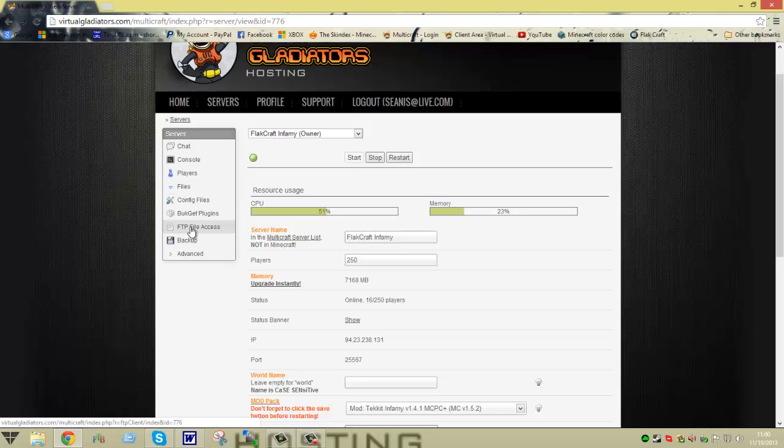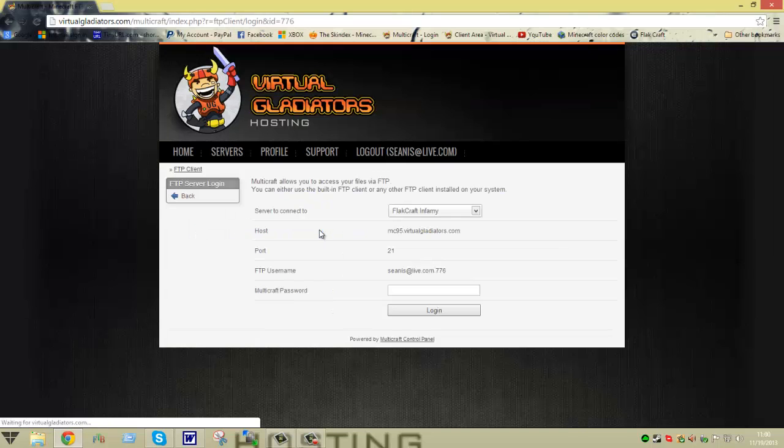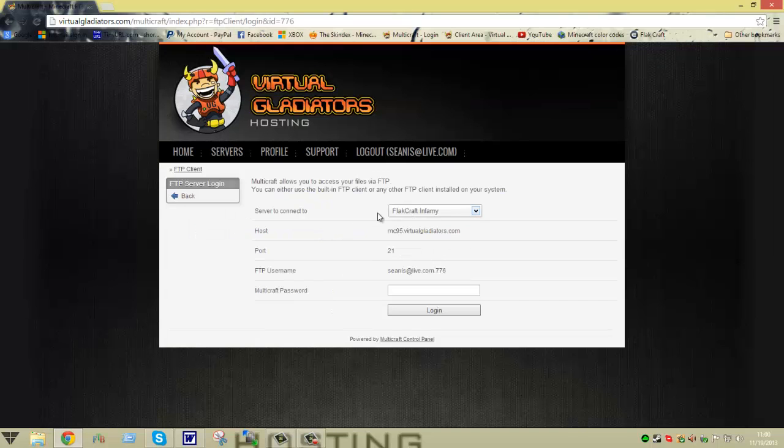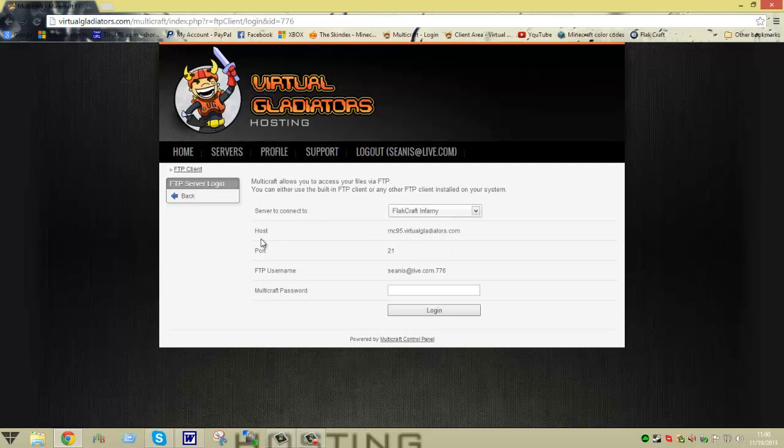As you see, there's FTP file access. When you click on this, it should bring up your FTP file access. However, if it says you need to set up your FTP, there should be a button to automatically generate it, and it'll give you your information such as your host, port, and username.